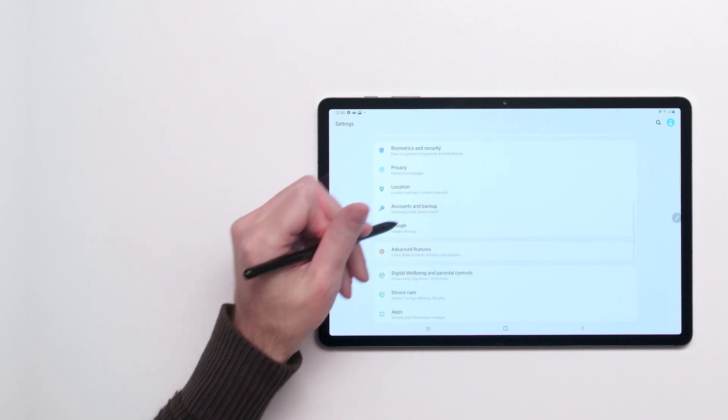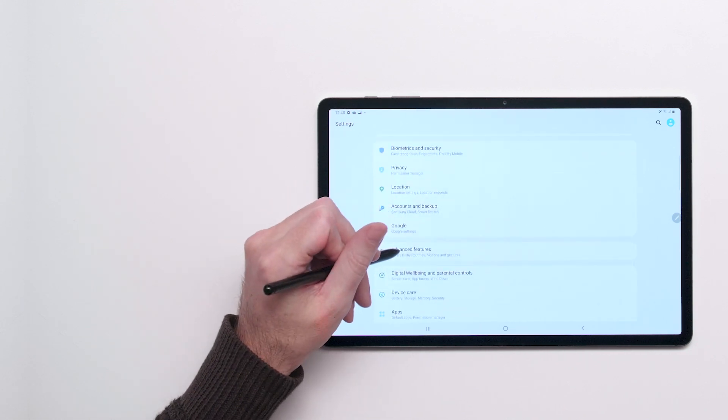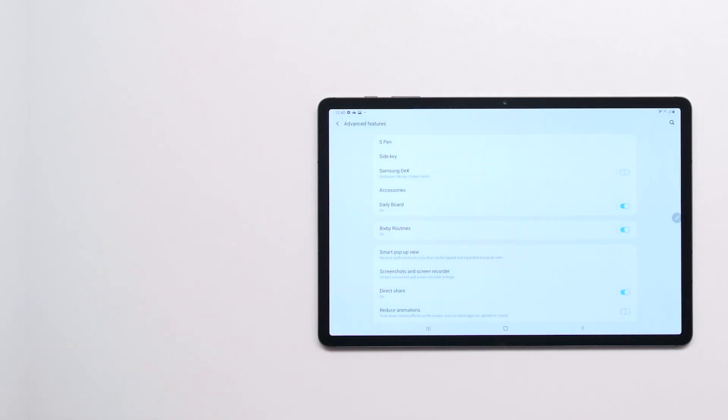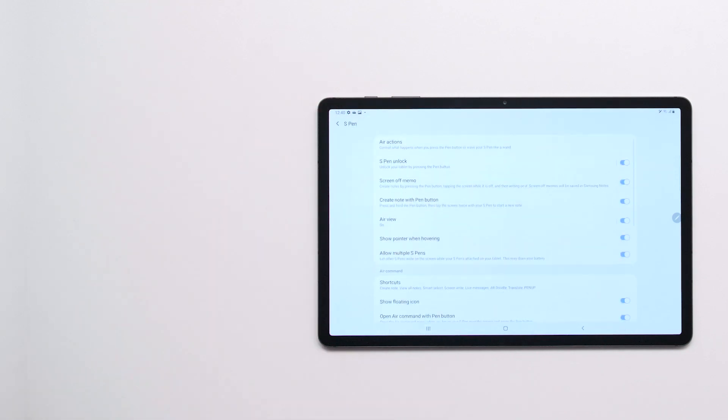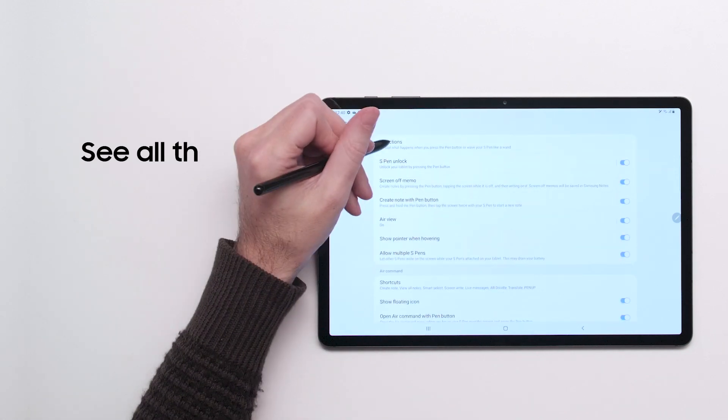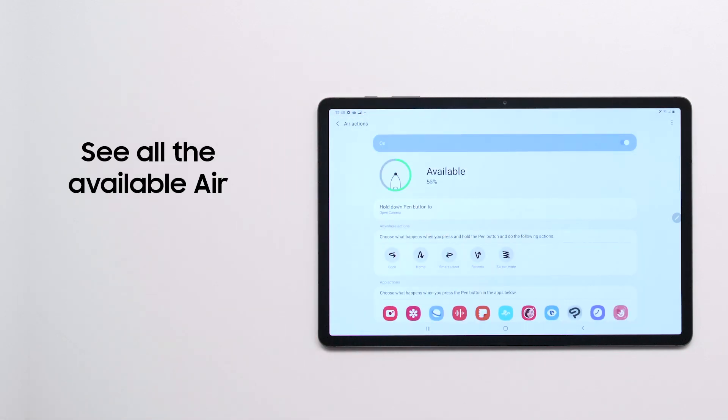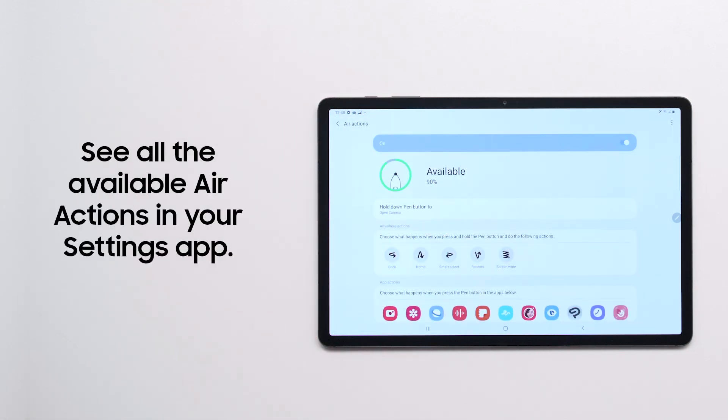In the Settings app, go to Advanced Features and then S Pen. Here, you can see all the available Air Actions and configure how the S Pen behaves in different apps.